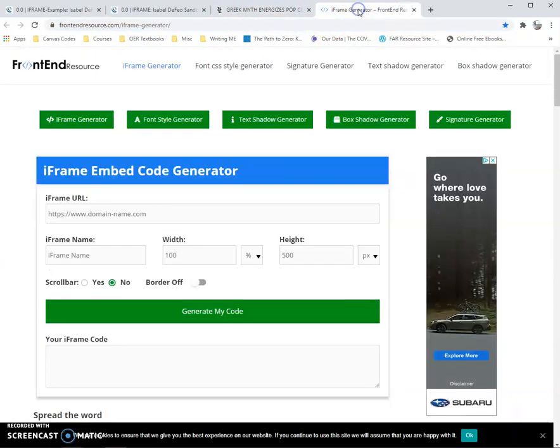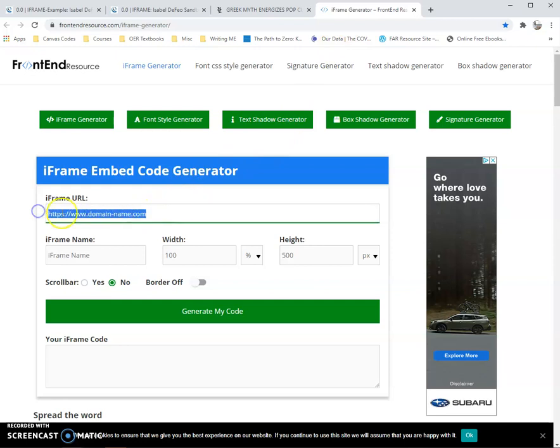Then you go to an iframe generator — there are many of them, but I recommend this one because it allows you to control the height and width by pixels and by percentages. The website is called frontendresource.com/iframe-generator. I go into it and the first thing I do is paste my domain from the other site.